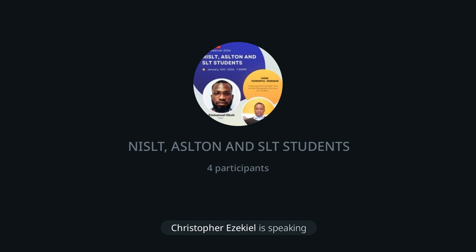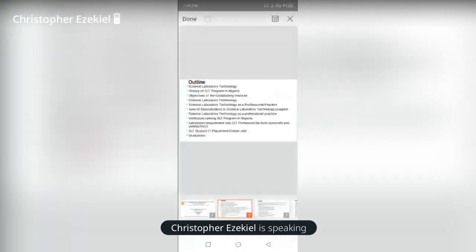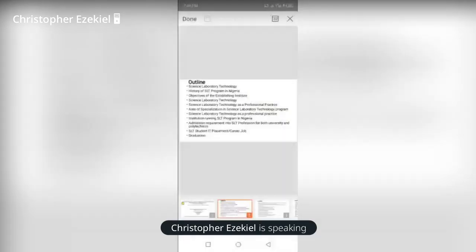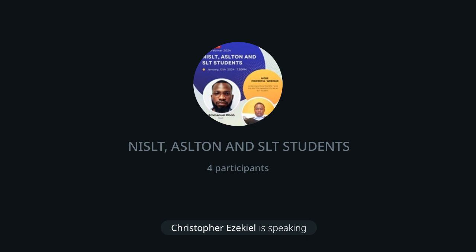We are going to be talking about SST, Ashton, and NISST. We are going to be talking about science lab technology, history of the SST program in Nigeria, the objective of establishing the institute which is NISST, science laboratory technology as a professional practice, institutions that run SST programs in Nigeria, the admission requirement for SST program, and SST IT placement and career graduation.